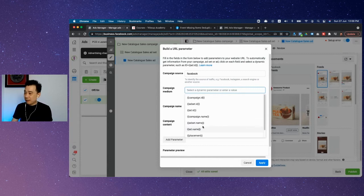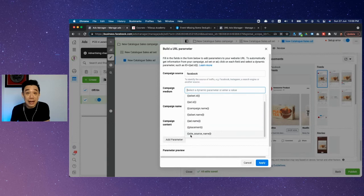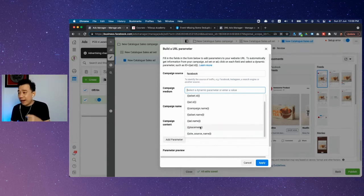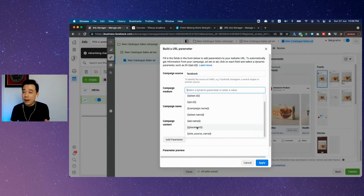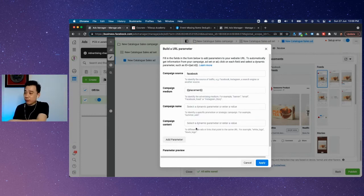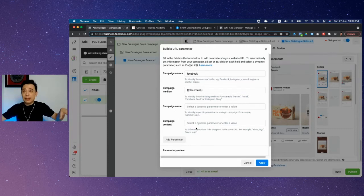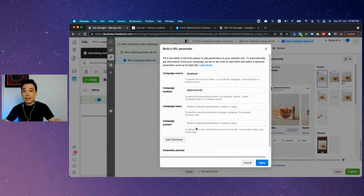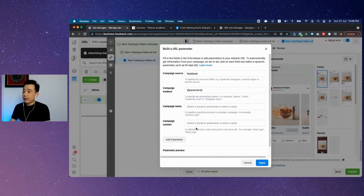For medium, you either want to go by placement, ad set name, ad name, or whatever is up to you. In terms of medium, I would say it's quite important that we do the placement part, whereby you'll see whether the click is coming from Instagram or Facebook or whatnot. That's how we do that, and then the campaign name is entirely up to you.